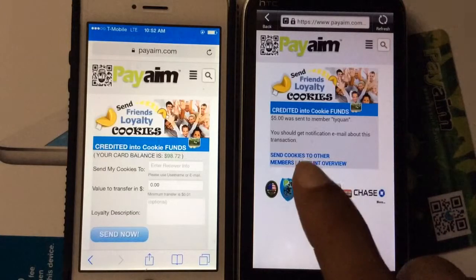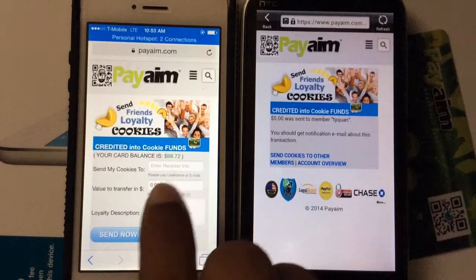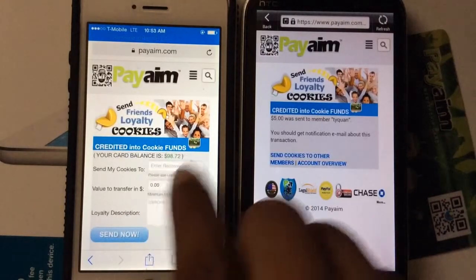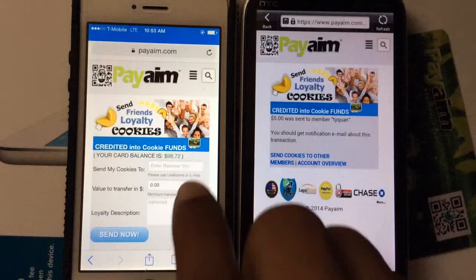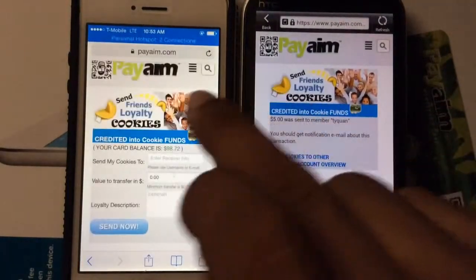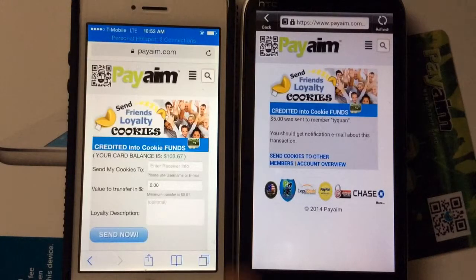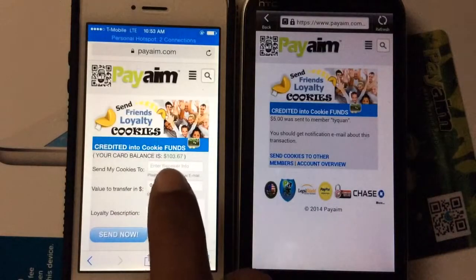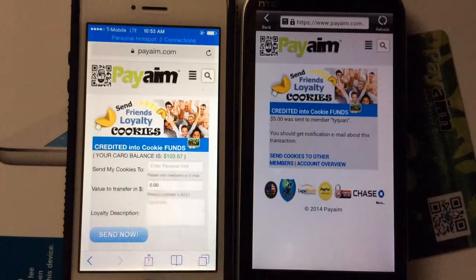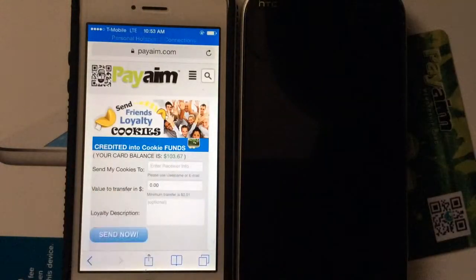If you want to send more cookies you just click that. Now I'm going to refresh this and you'll see my actual balance on my points and my card jump up. There you go — my balance has jumped up because I got $5. That's how you send funds from one account to the next. Alright, thanks.